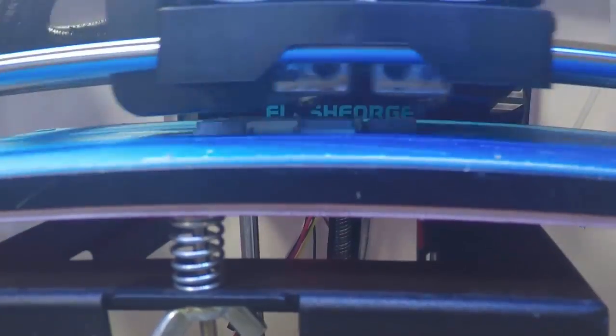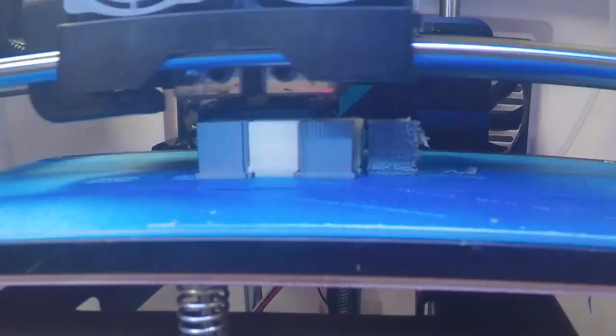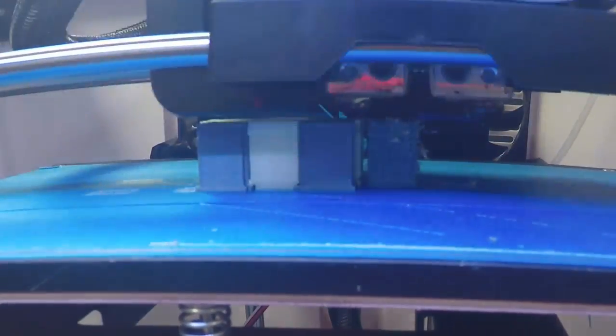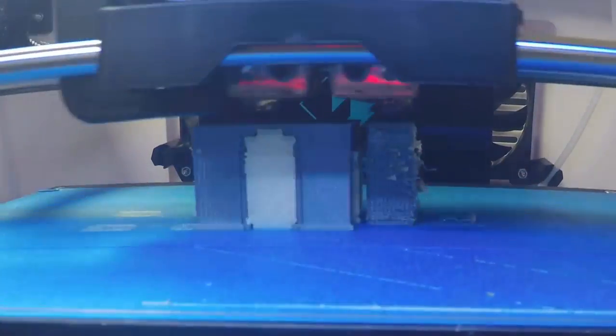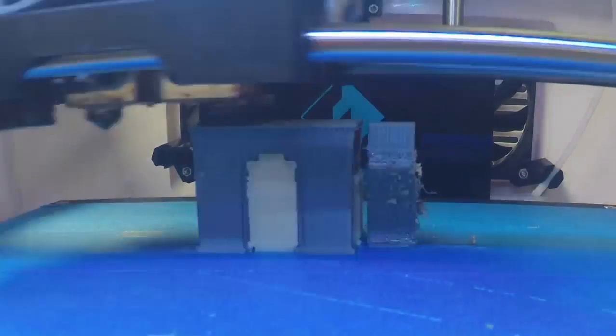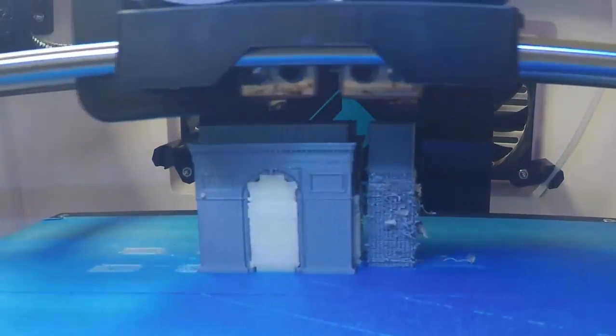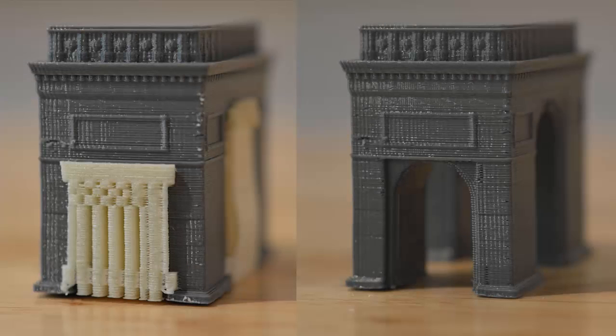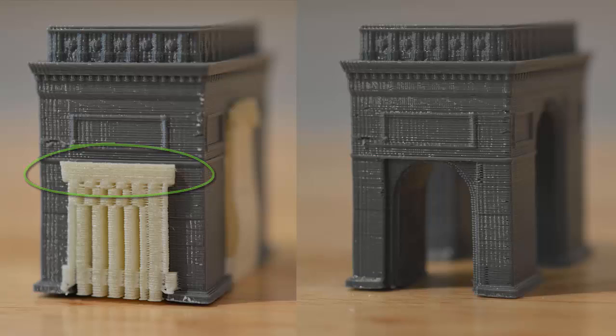So here's a time-lapse of the arch printing. You can see the PLA in gray and the PVA dissolvable filament in white. And here are the before and after photos. On the left is the arch before we dissolve the PVA. Notice the dense support layers closest to the arch's underside. On the right is the arch after I let it soak in a cup of water overnight, then rinsed off any of the remaining PVA in the sink.